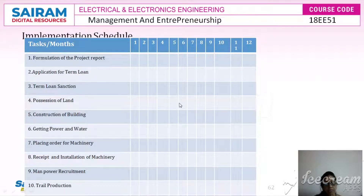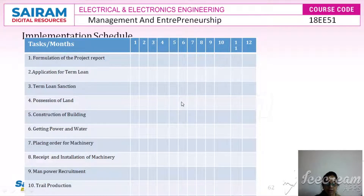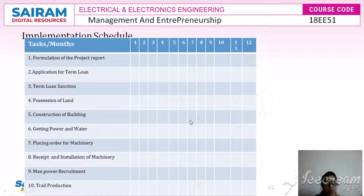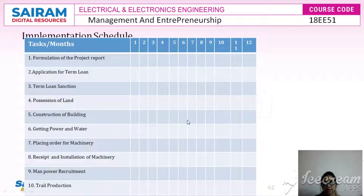The first stage in the implementation of the project is project and engineering design, the second is negotiating and contracting, third is construction, fourth is training, and fifth is plant commissioning. Translating the investment proposal into a concrete project is a very complex, time-consuming, and risky task. Delays in implementation would definitely add cost, which is going to reduce the anticipated profit.